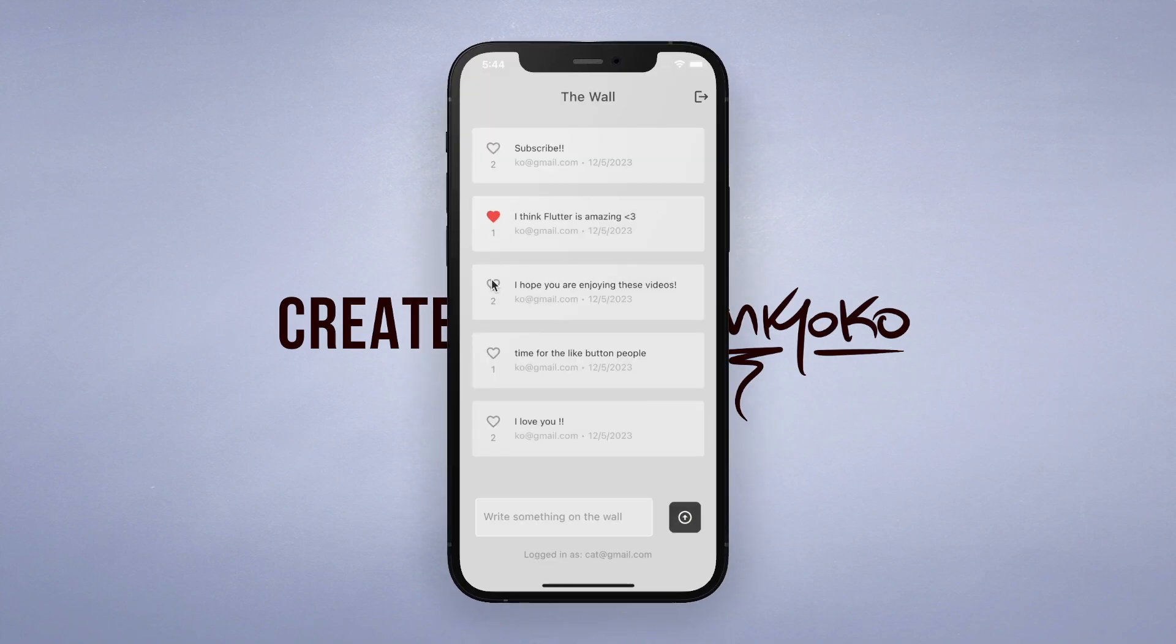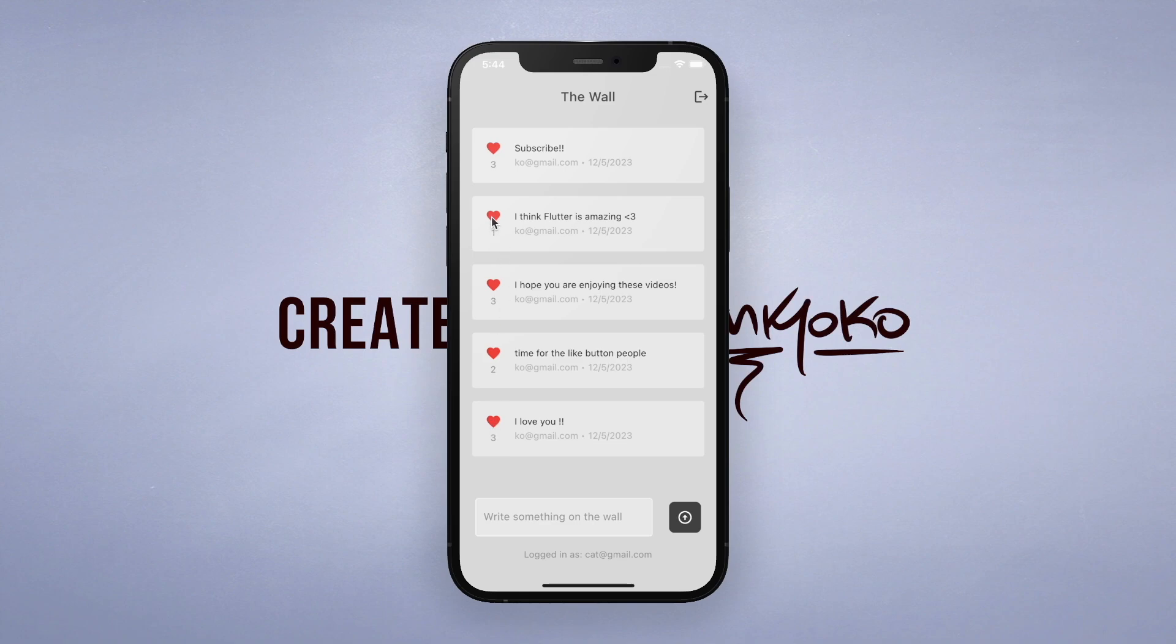And so far we have handled user authentication and the user can post a message to the wall which all logged in users can see. Now let's add a like button as well as displaying the number of likes for each post.